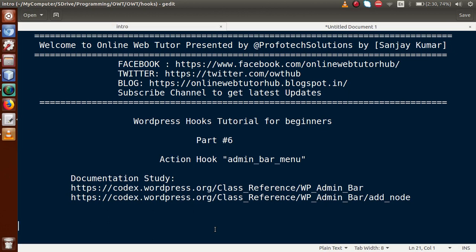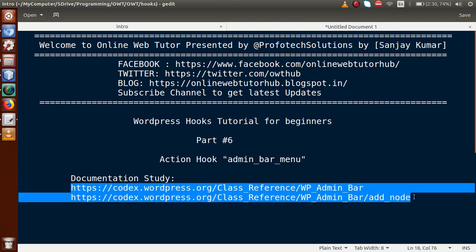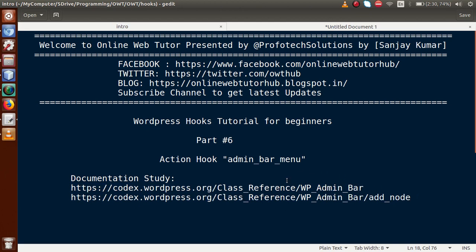Hello guys, welcome to Online Web Tutor presented by Preferred Solutions Team. I am Sanjay. We are learning WordPress hooks tutorial for beginners. This is part 6. In this video session, we will discuss about the action hook called admin_bar_menu. There are also two links you can follow to get the documentation about this action hook. If you are a beginner to the channel, please don't forget to subscribe and keep watching our previous video sessions to get a clear concept about WordPress hooks.